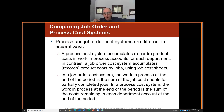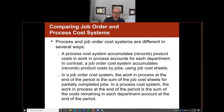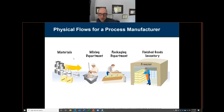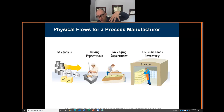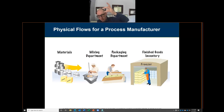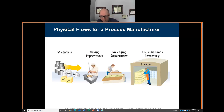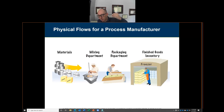The primary difference: in a job order cost system we accumulate cost by job cost sheets, and in a process cost system we accumulate cost at each department. The physical flow goes from raw materials into work in process, through the mixing department, then to the packaging department, then into finished goods — adding direct materials, direct labor, and factory overhead at each stage.